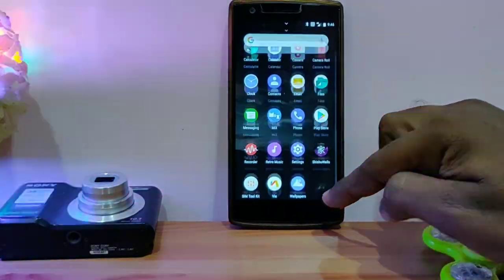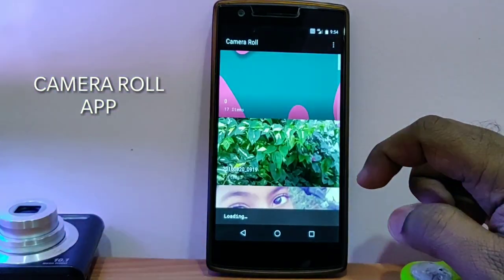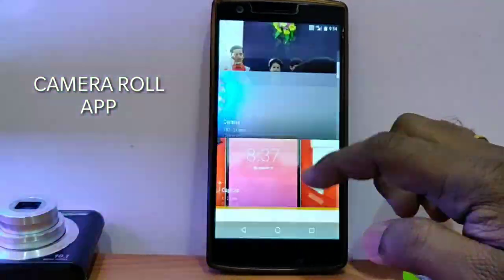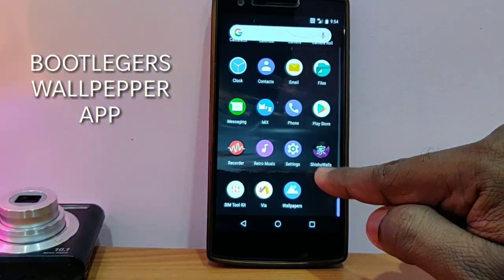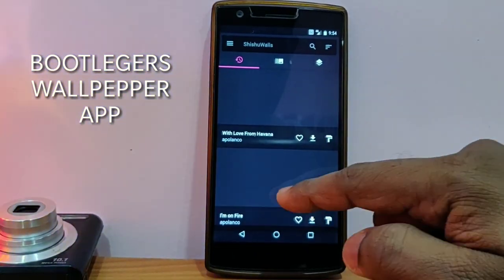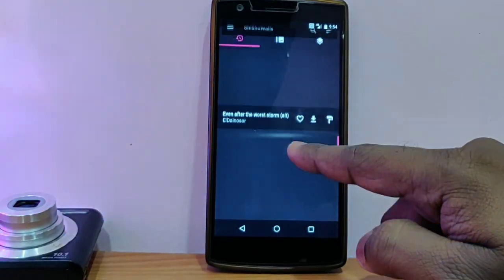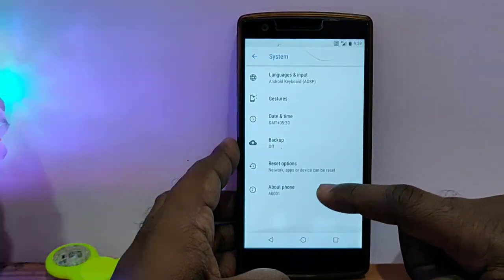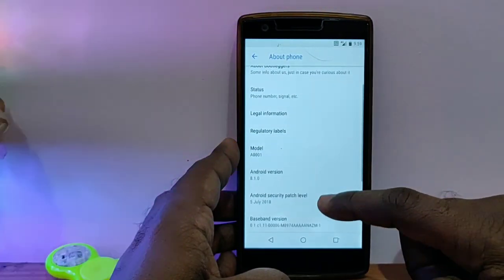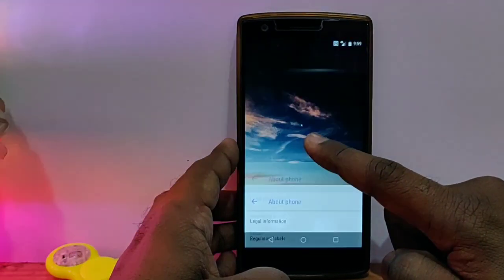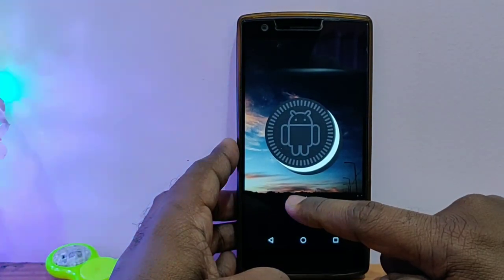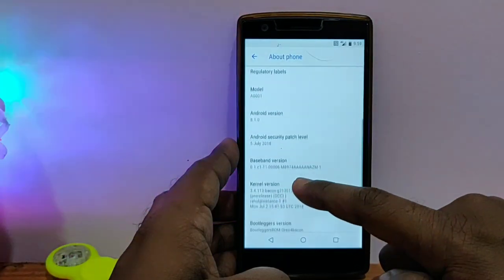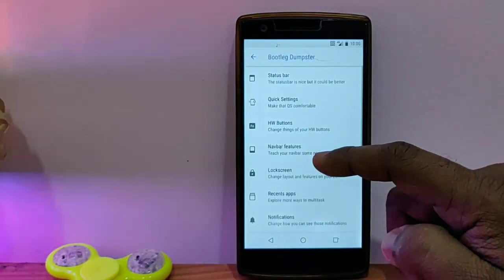This ROM comes with a new gallery app called Camera Roll app. It looks nice. It also gets Bootlegger's wallpaper app and it's also good. When you go into the system, you see that the ROM comes with Android Oreo 8.1.0 with security patch for 5th July 2018.